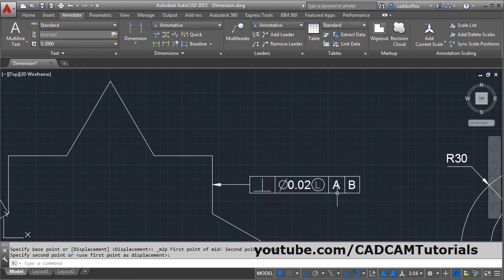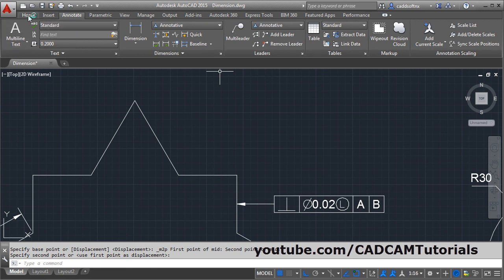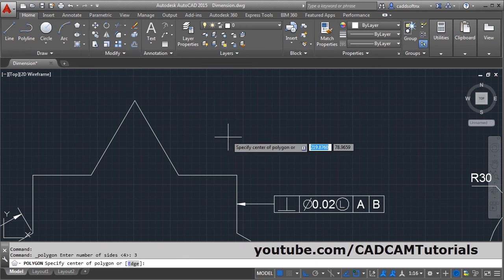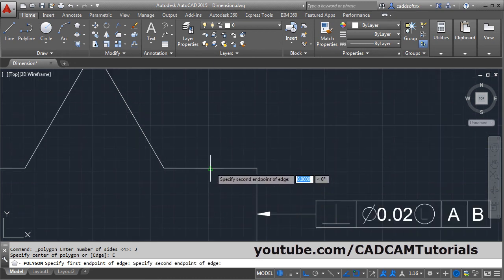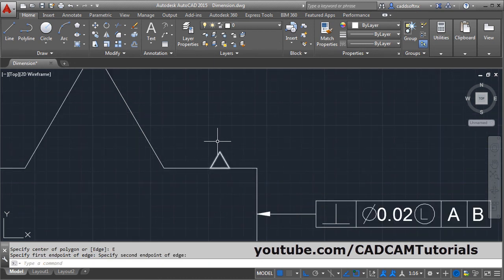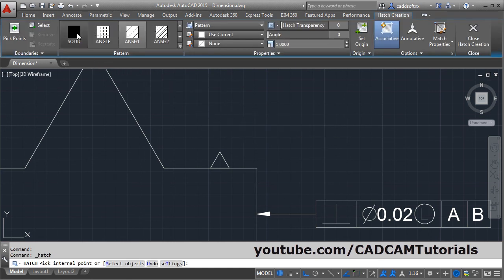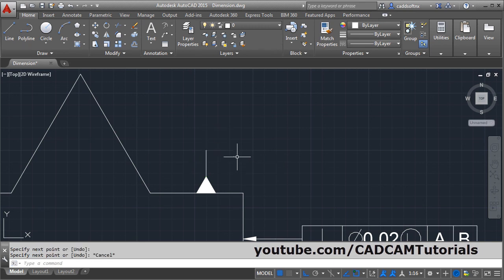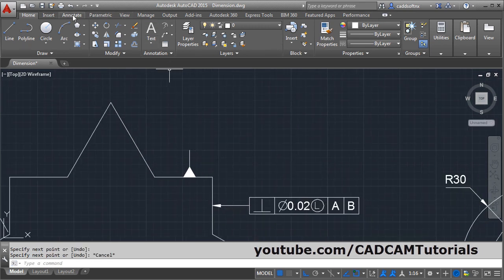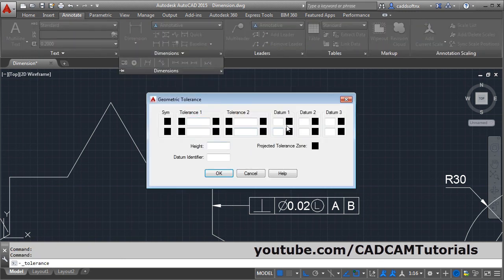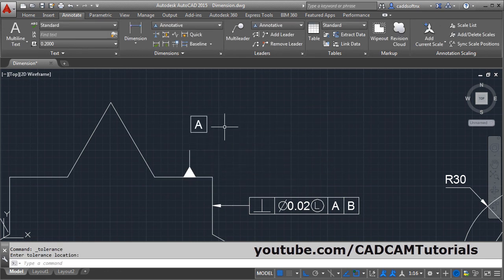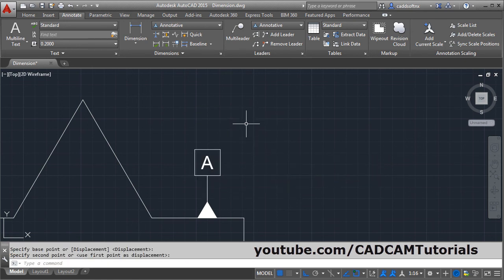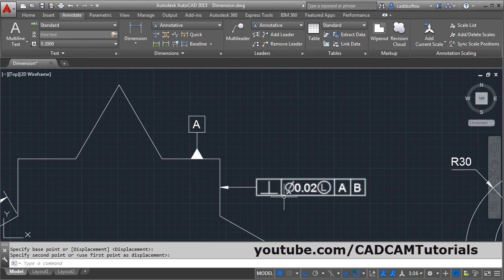Now to create datum A for the geometric tolerance symbol, you will have to create one triangle. Click on home and select the polygon command, give the number of edges as three, click on edge, give the first point and second point of the edge. Then to fill it, give the hatch command, select solid, click inside, and close hatch creation. Create one line from here to here, then escape. Then to create the box for datum, click on annotate, click on dimension, select tolerance, click here and give A, click ok and click here. Then move it — give M, enter, select the object, enter, take the midpoint to the end point. In this way you can give the geometric tolerance using datum and geometric tolerance symbol.